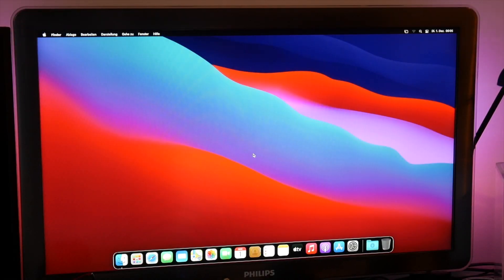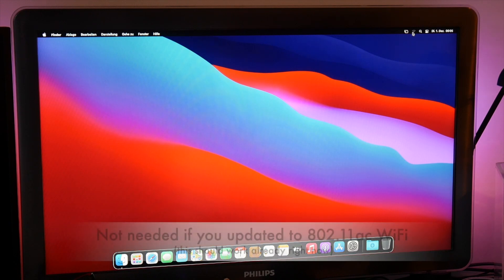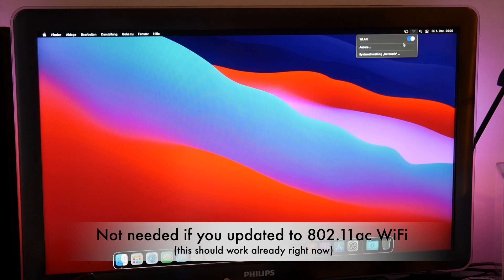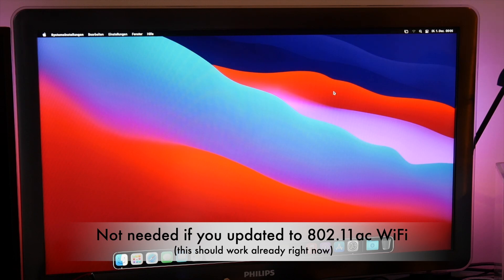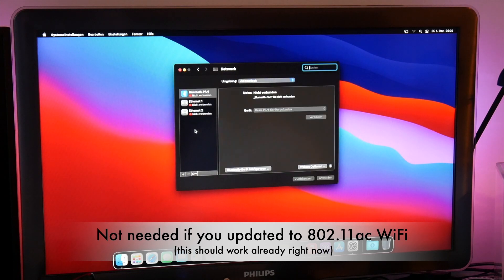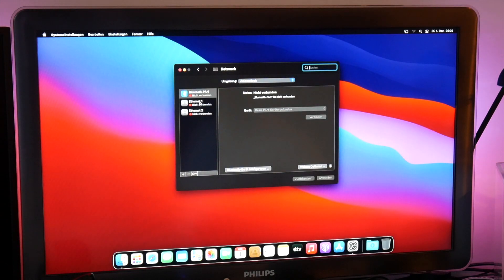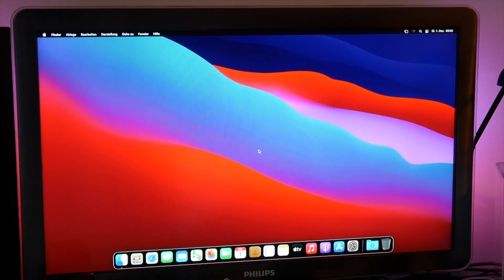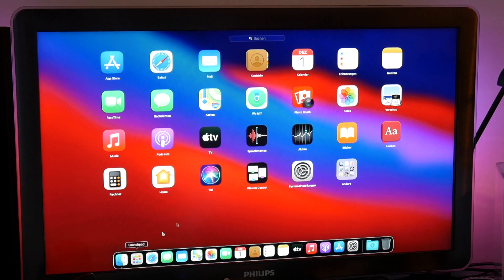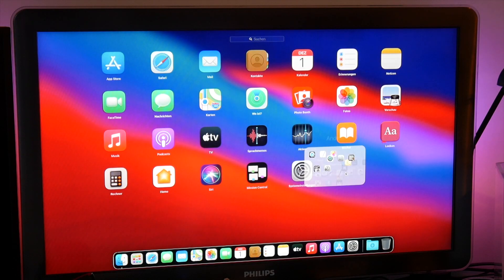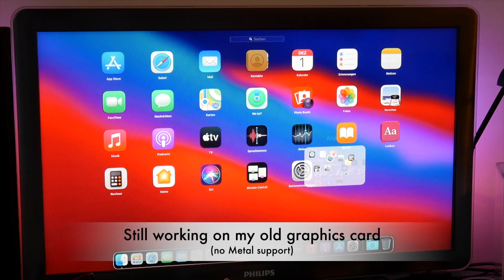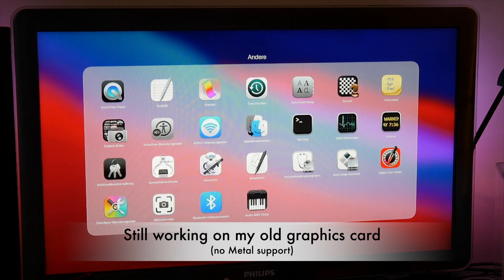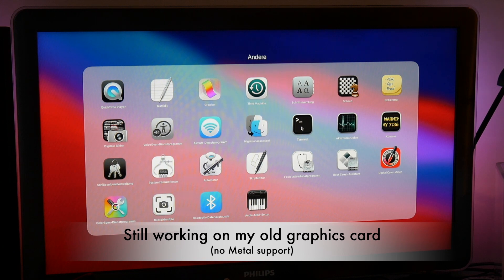As we don't have the WiFi driver yet, you see this one here is grayed out. If you click on it and go to network, you just see the Ethernet connection and the Bluetooth. There's no WiFi driver. We have to go to the terminal one more time. Go to the launchpad, other, and you see it's so slow and sluggish because this old graphic card doesn't support metal.